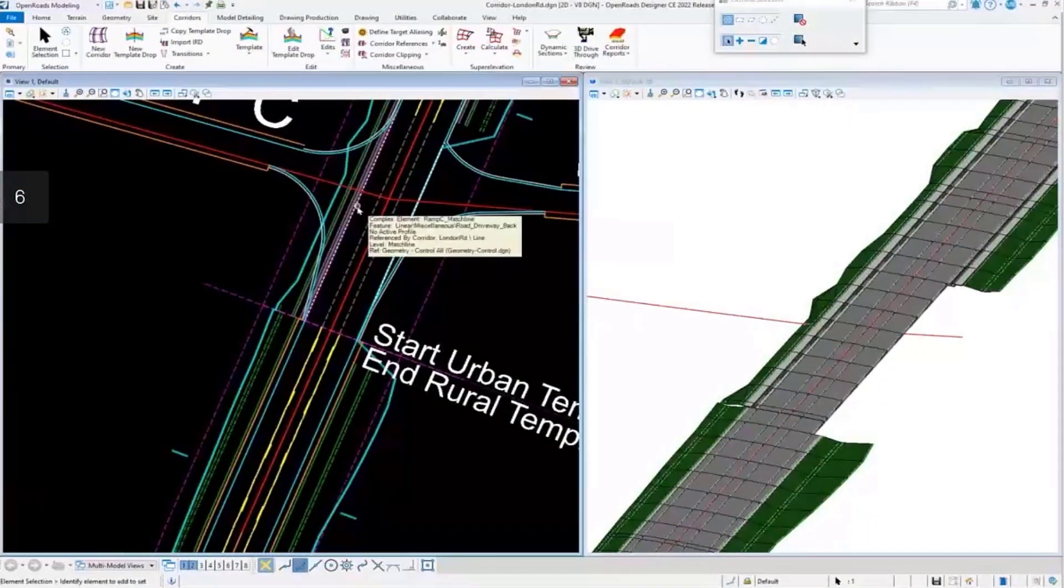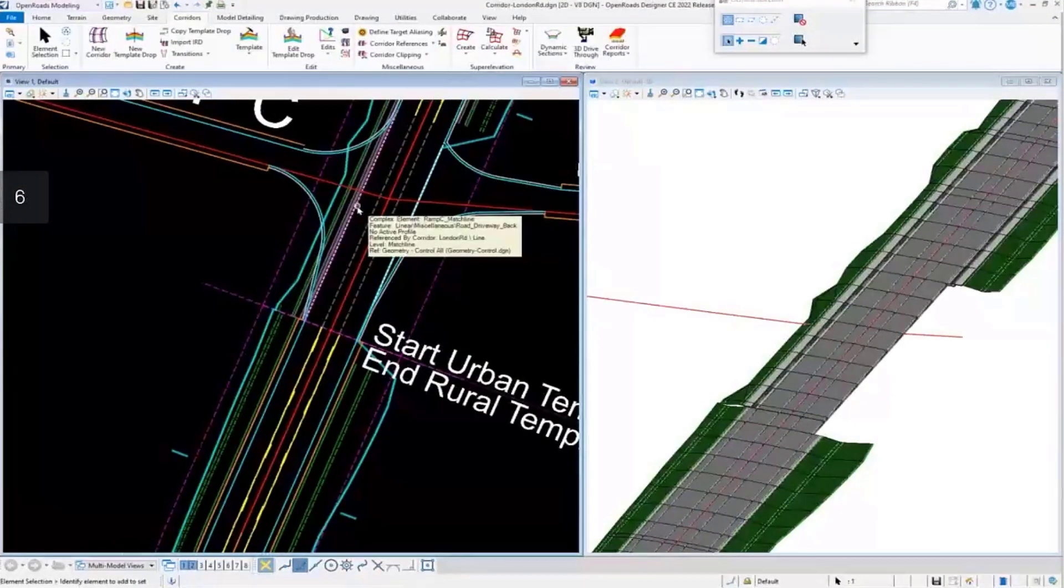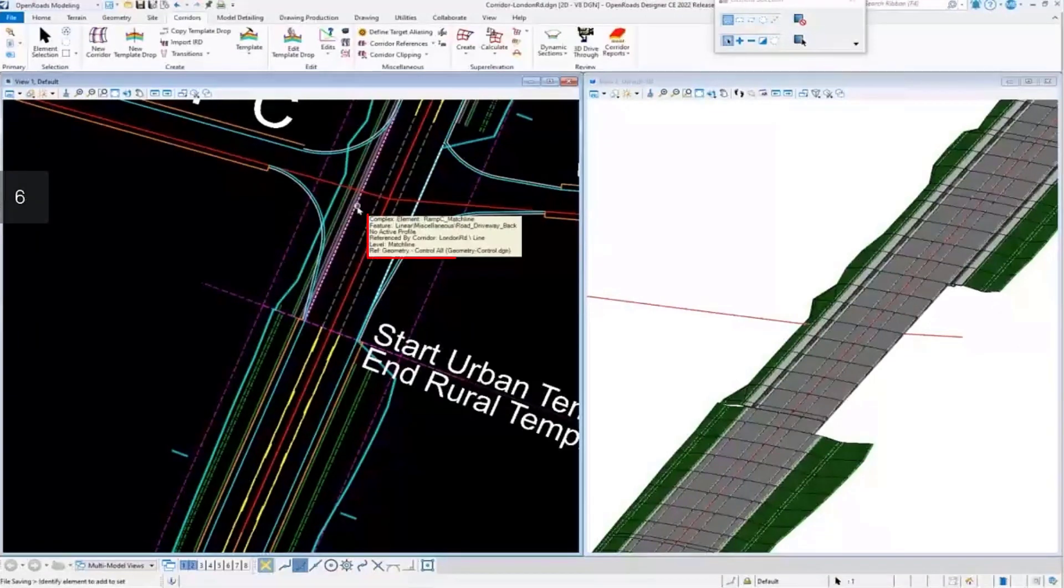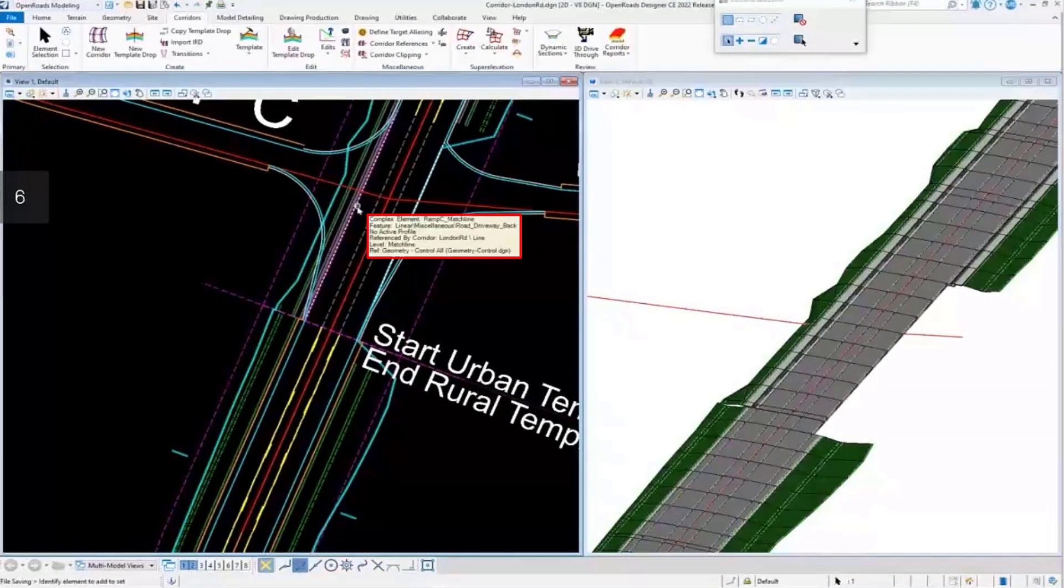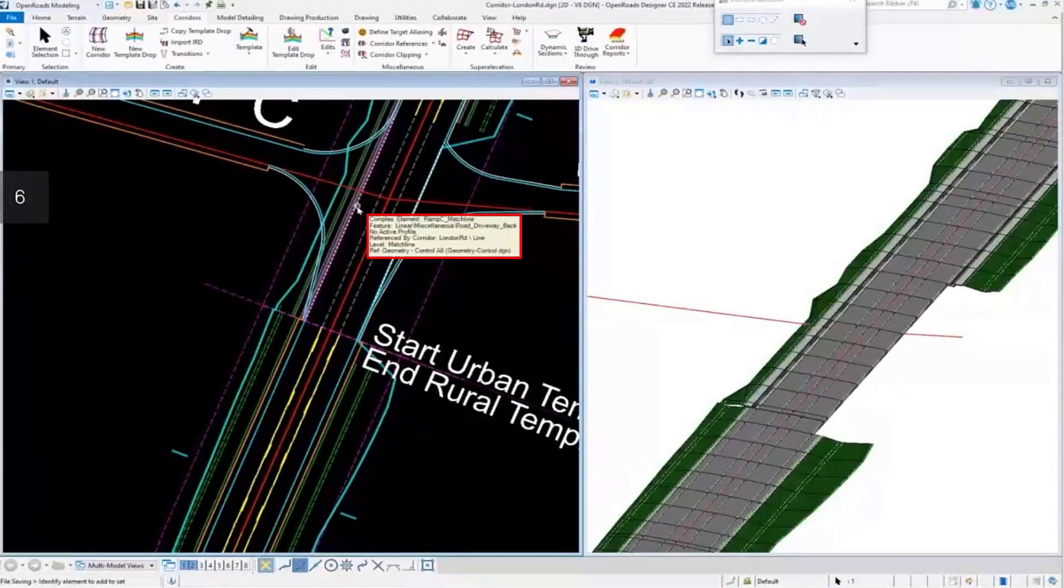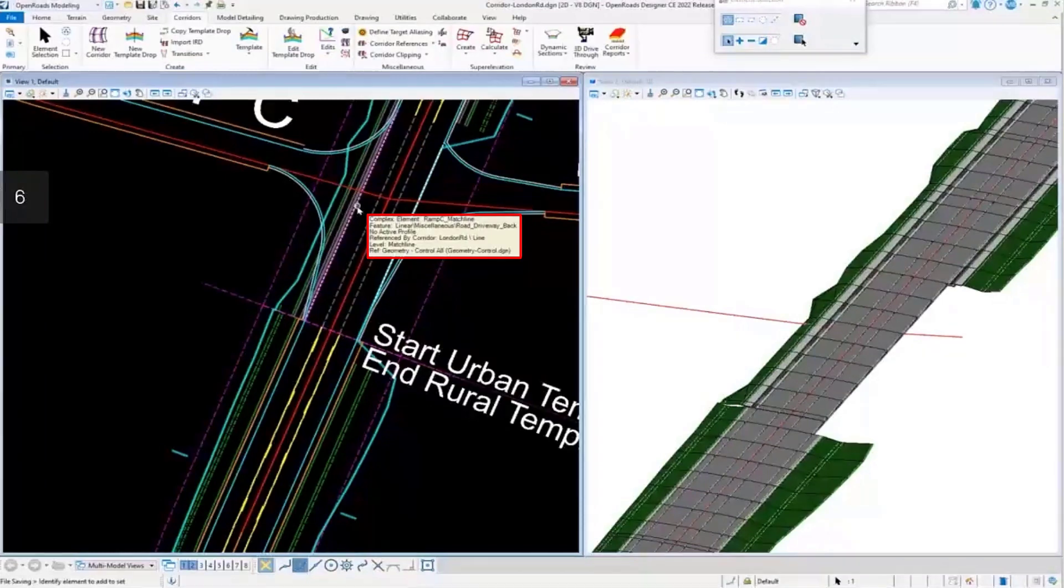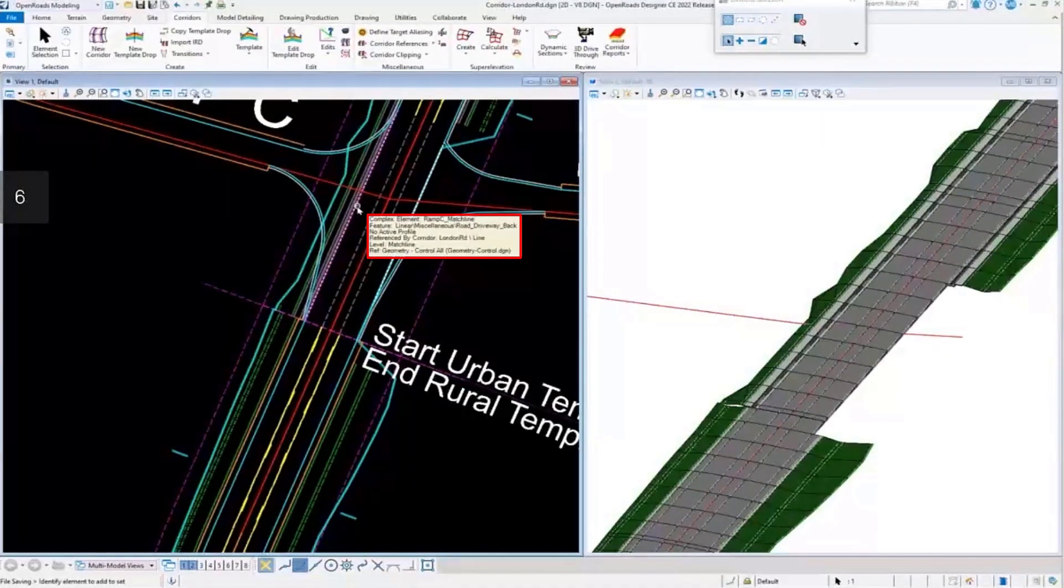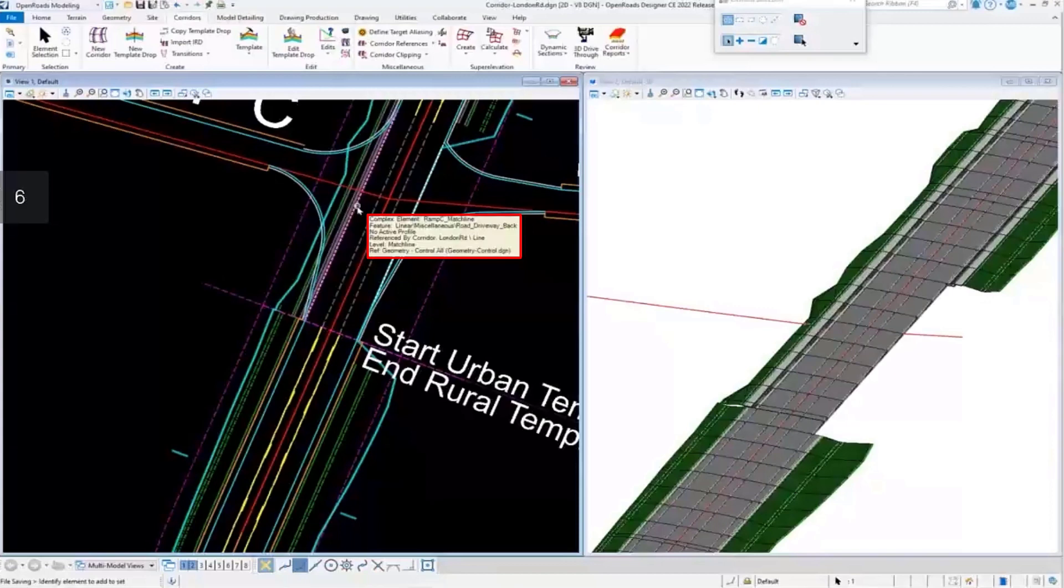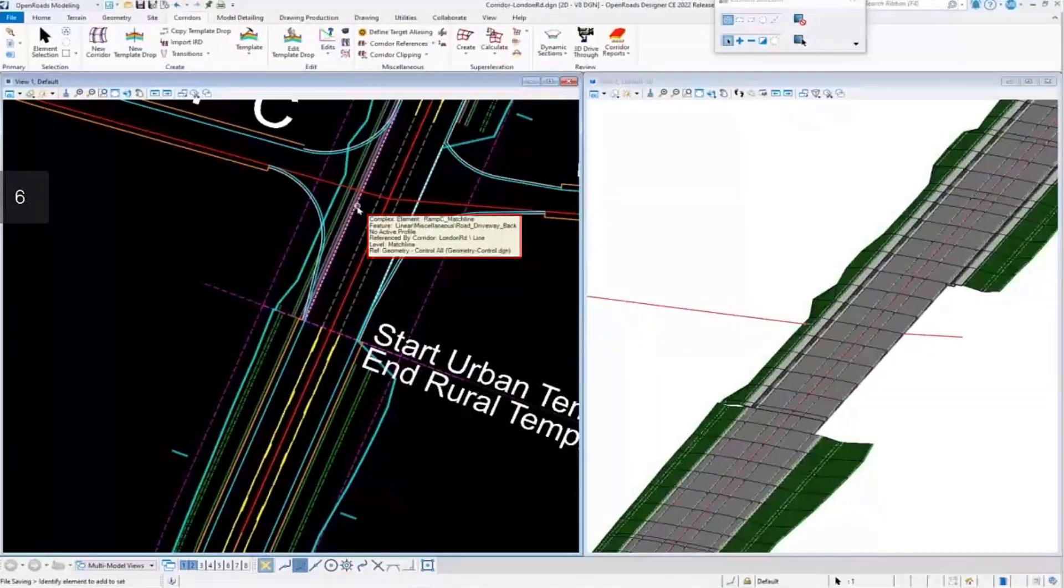If I hover over this, the first thing that I'm looking at is the second column there that says feature. If you notice, this one has a feature definition of road, driveway, back.